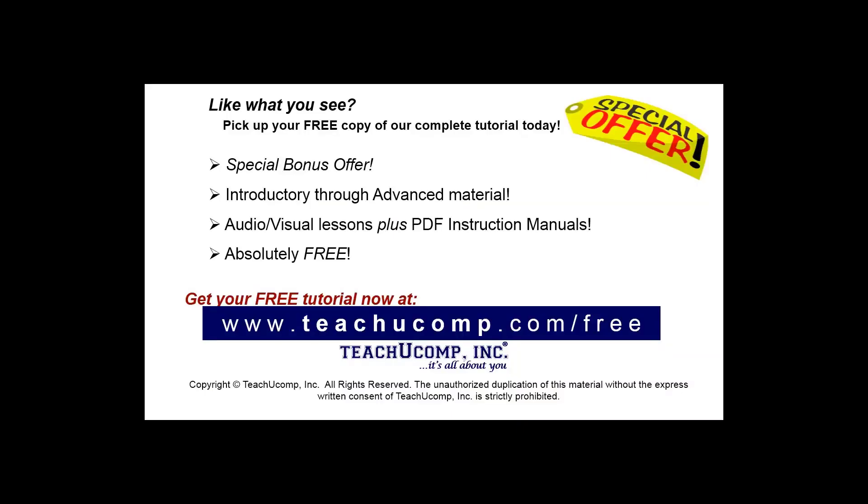Like what you see? Pick up your free copy of the complete tutorial at www.teachyoucomp.com/free.